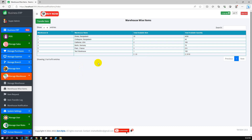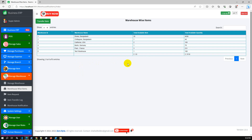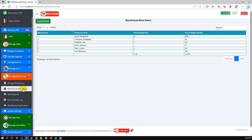If we go back to the warehouse-wise item list, we can see the new test warehouse has one item with quantity 100. We can also cross-check the item history — the previous quantity was around 300-something, now it's 200-something, because that Dhaka Bangladesh warehouse transferred 100 items to the test warehouse. This is the summary of item transfer from warehouse to warehouse.